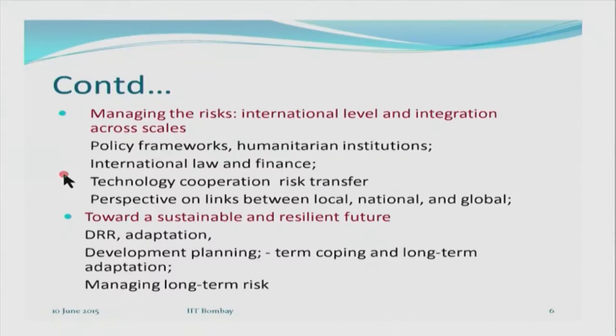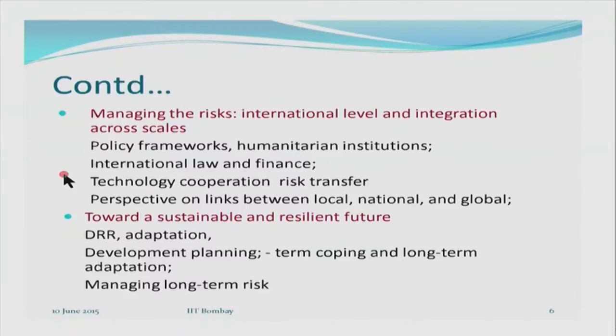Everyone is now working towards a sustainable and resilient future. It is in this context that disaster risk reduction has assumed a lot of importance. Disaster management is very popular and really required. People also try to talk about adaptation — documenting as well as informing people about various adaptation practices that can be done to cope with extreme events. We have been having development planning for a long time. Coping and long-term adaptation have really got into the planning exercise only recently, but at least they have made entry into that. Eventually, managing long-term risk becomes the responsibility of society at large as well as of the policy makers.